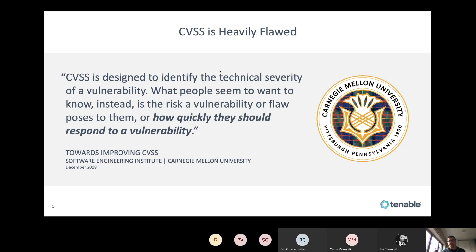An issue with CVSS is that it only takes things into account at the moment the vulnerability is discovered. If a vulnerability doesn't have remote code execution or a proof of concept at first — it's a theoretical vulnerability — it's not seen as an issue at first sight. But at a later phase, say half a year later, someone researches the vulnerability and makes a proof of concept available showing how to get code execution. Then the CVSS basically stays the same.